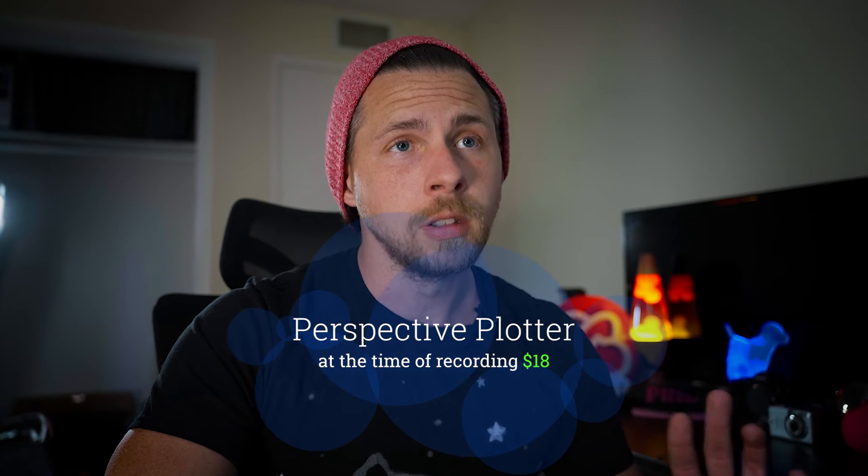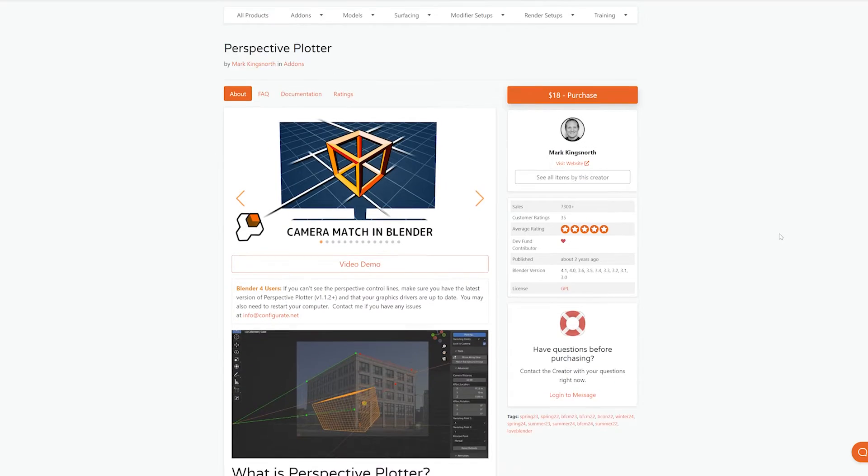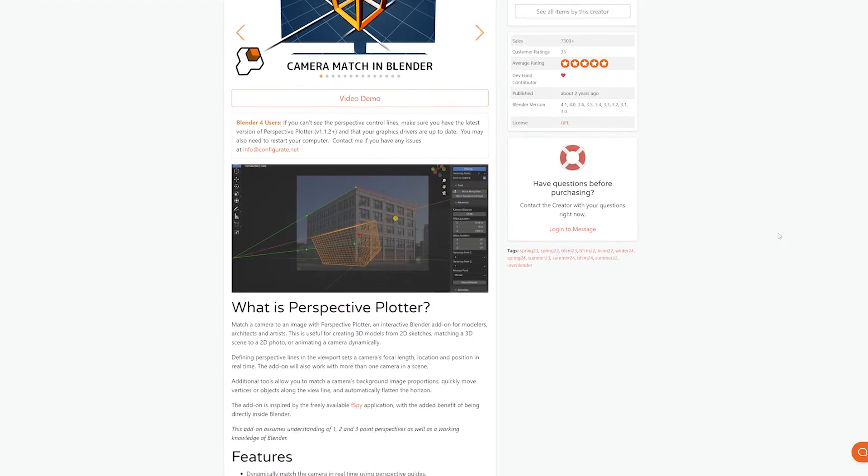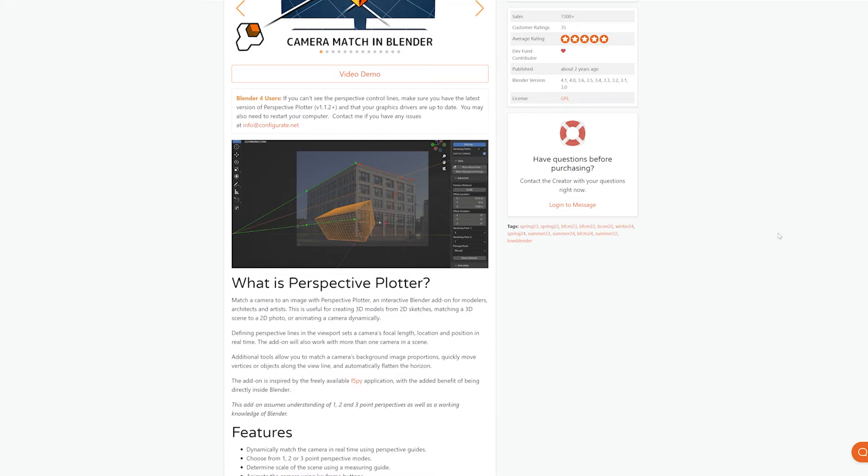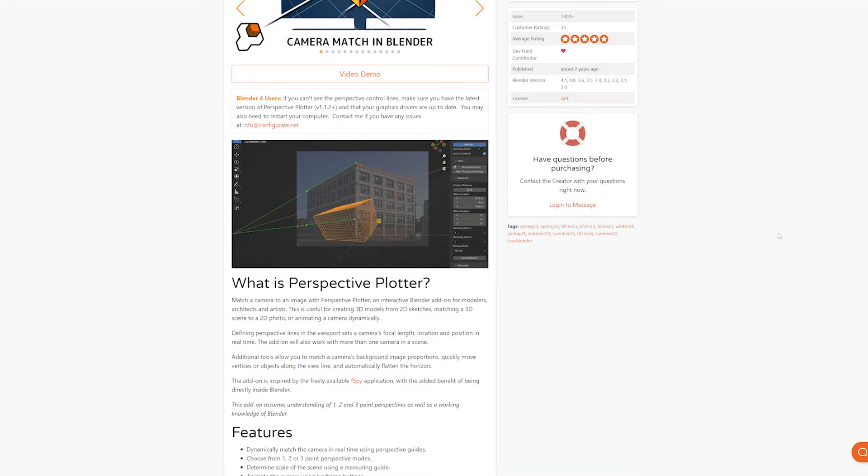Again, it's not free, but it basically does the same thing. But it's inside of Blender, which is very cool. So that makes just the workflow a little easier. If that's a workflow you're planning on doing a lot, I would definitely recommend getting Perspective Plotter. Also, the link in the description. So I'm going to show you the workflow with Perspective Plotter, but it's basically the same like F-Spy.